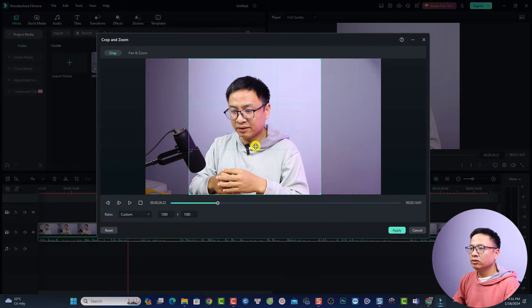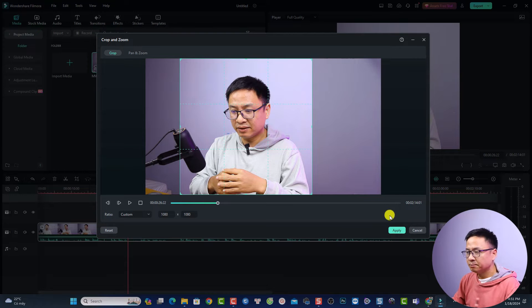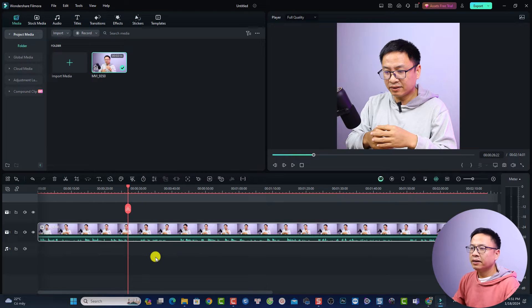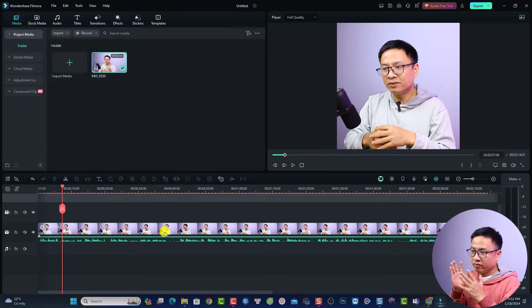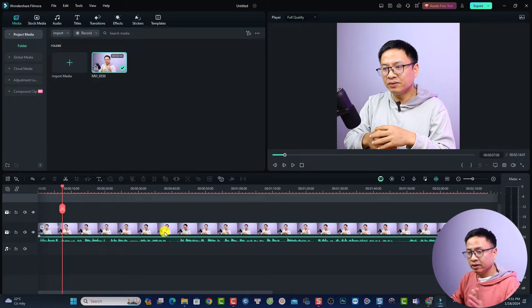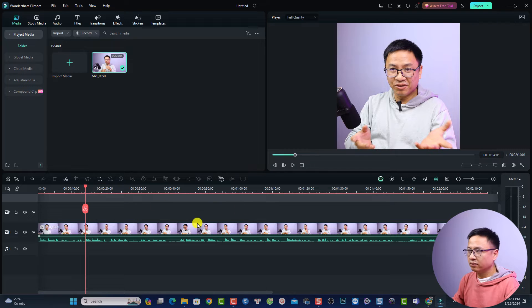Adjust the crop area so your character is at the center, then click Apply. Now you have a vertical video with the character centered. You can add text, special effects, and other elements to the video, and you can also cut the video as needed.